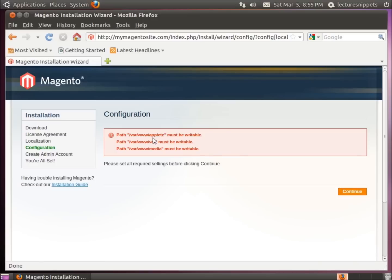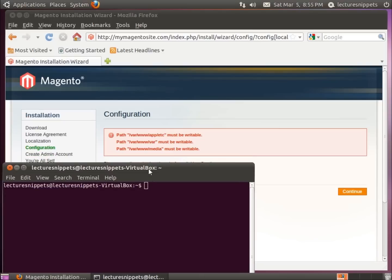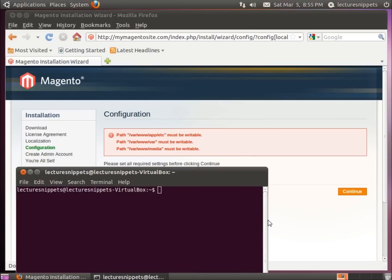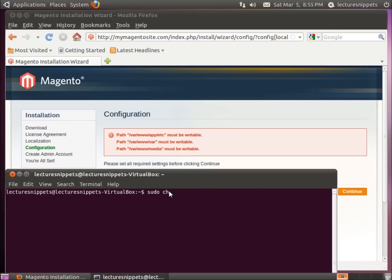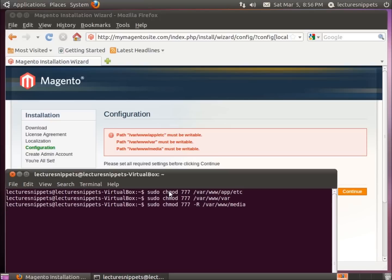What we've got here now are some folders that need permission changes, so I'll open the terminal and make those changes. Type: sudo chmod 777 /var/www/app/etc and hit enter. Then hit the up arrow, backspace to change the path to the second folder, and hit enter. Hit the up arrow again and type in 'media', but before hitting enter, add a capital -R flag to recursively apply the settings to all folders and files within media. Hit enter — now the permissions have been changed.